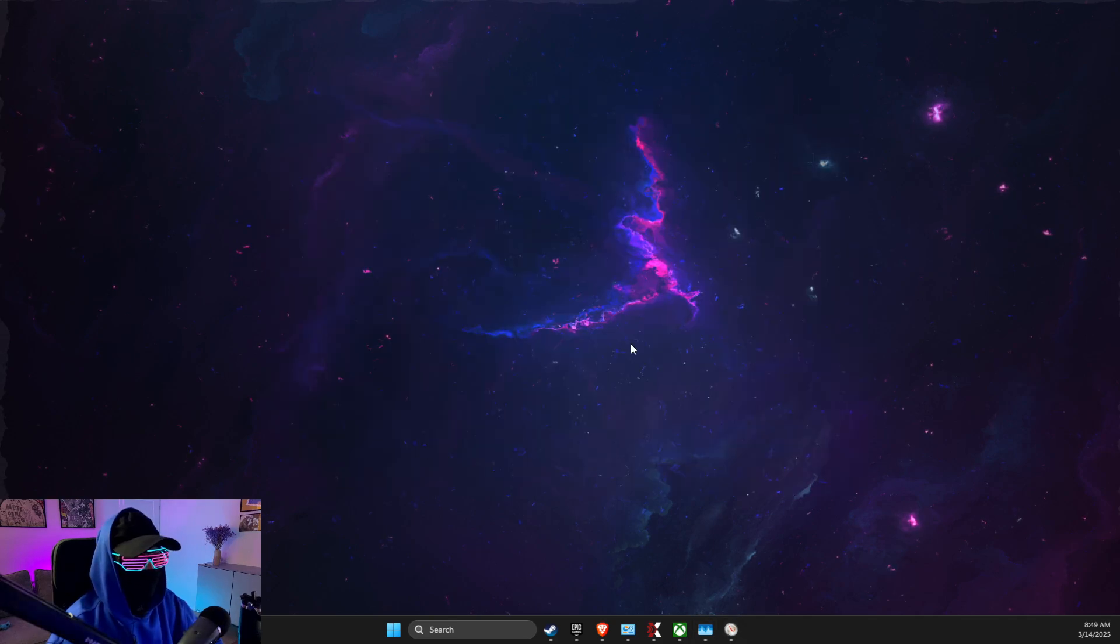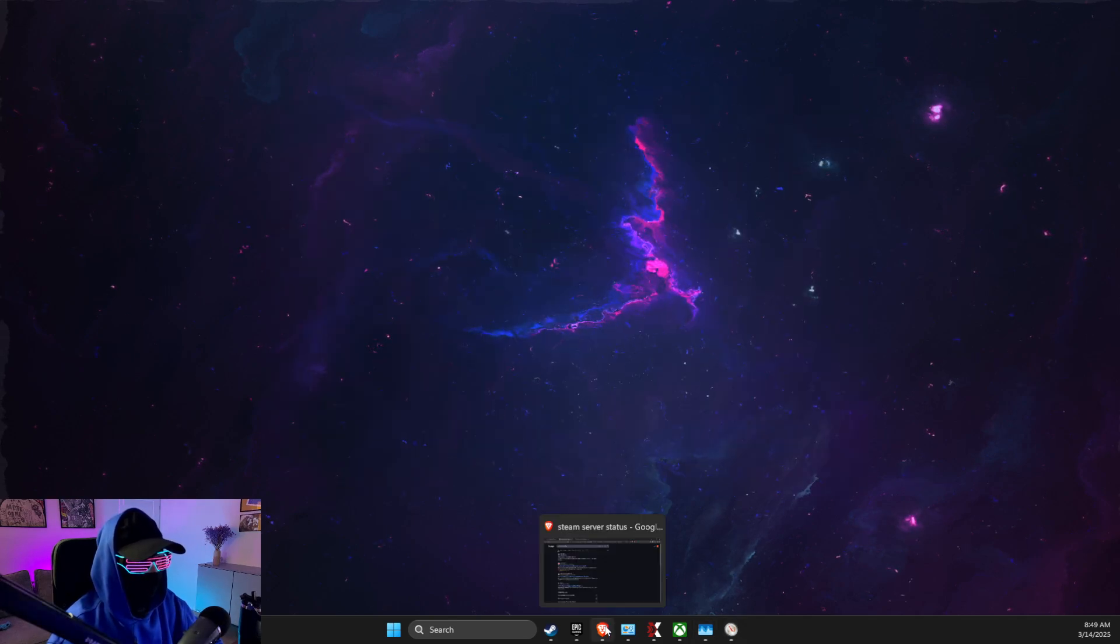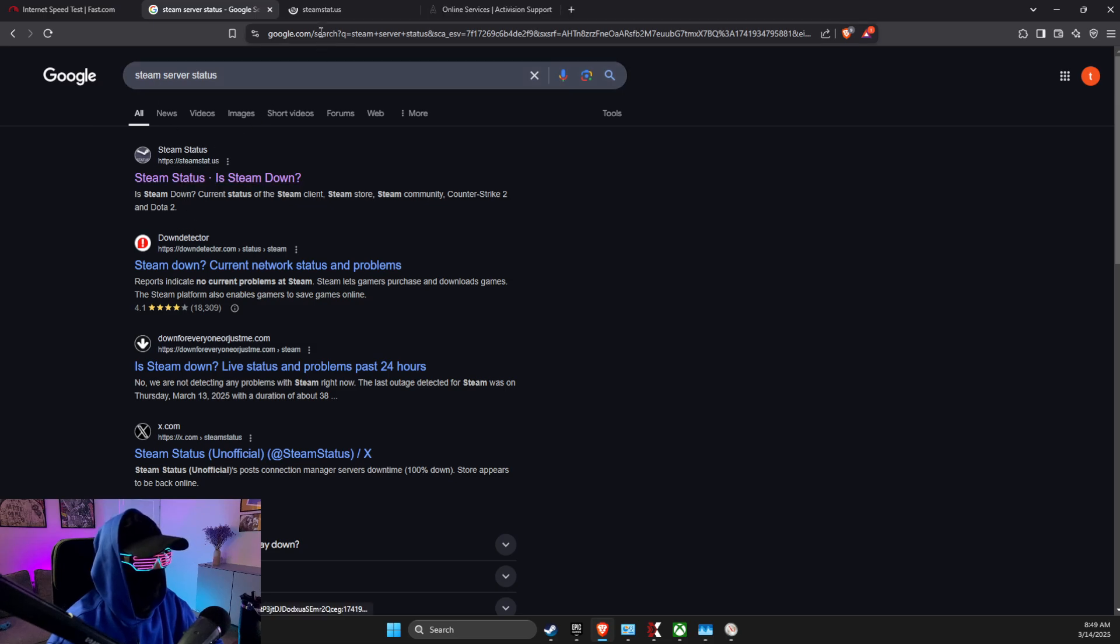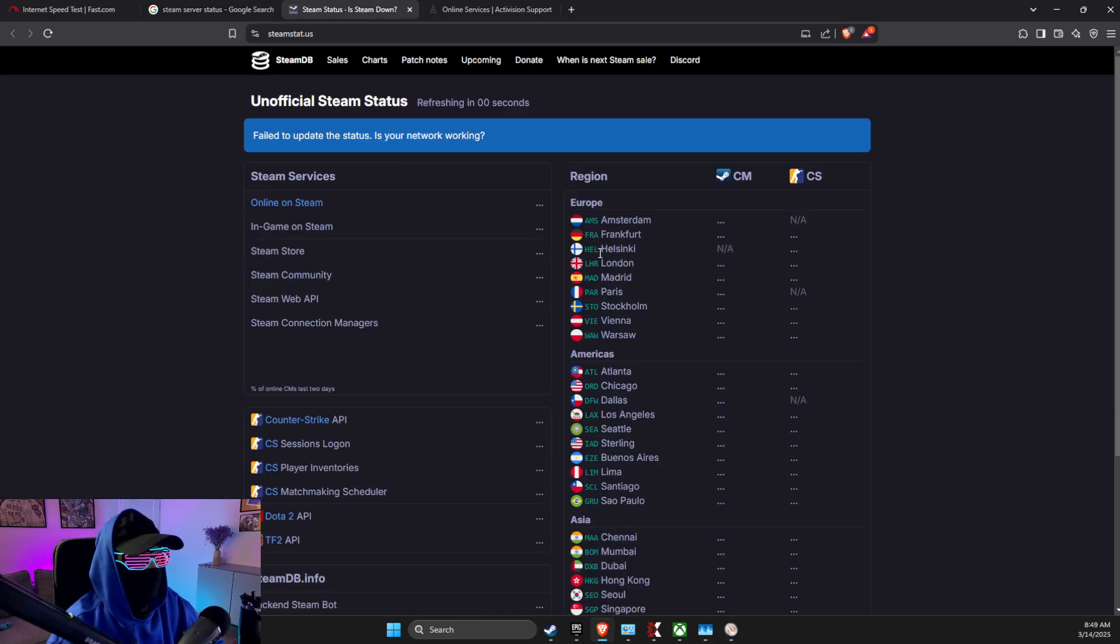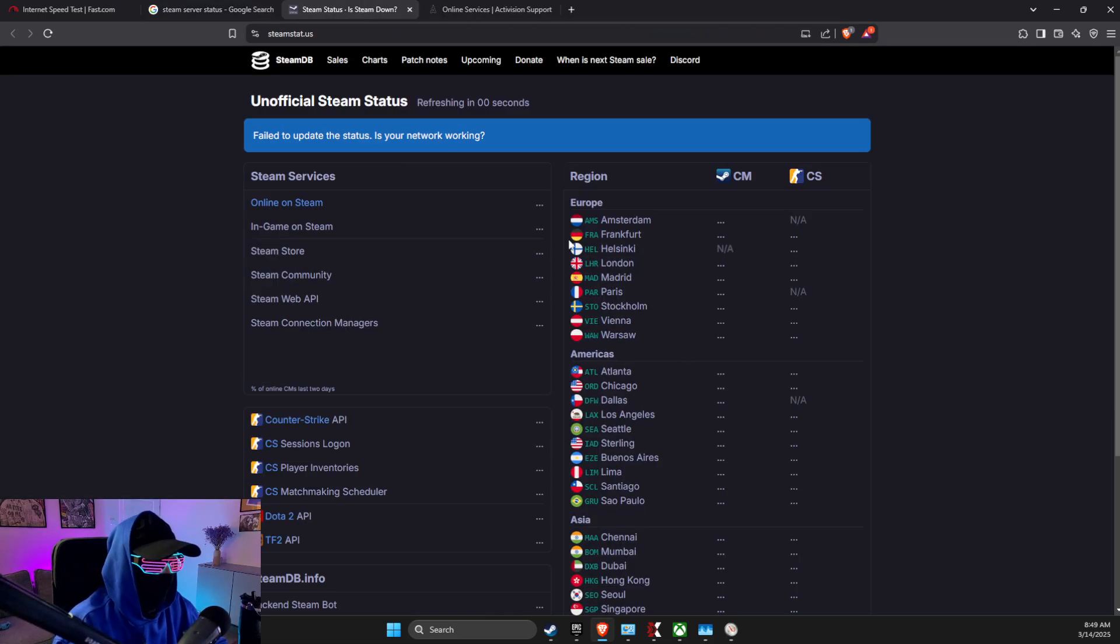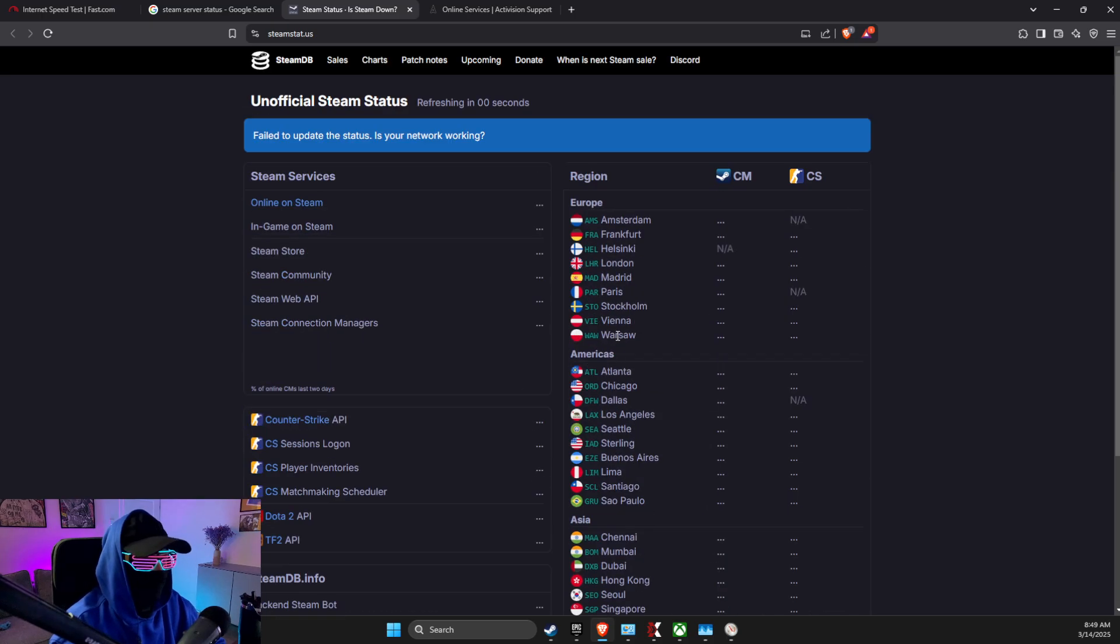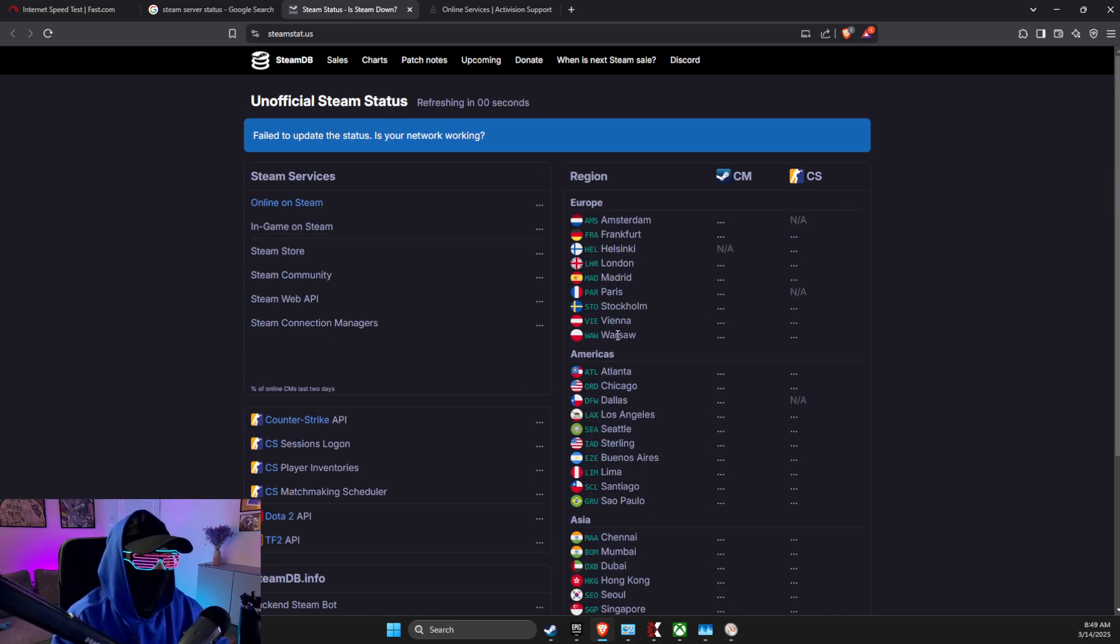If the problem persists, then open up browser, look for Steam server status, and then look if the Steam servers are not down in your region. If it's down, you just need to wait. If it's not down, we can proceed with other steps.